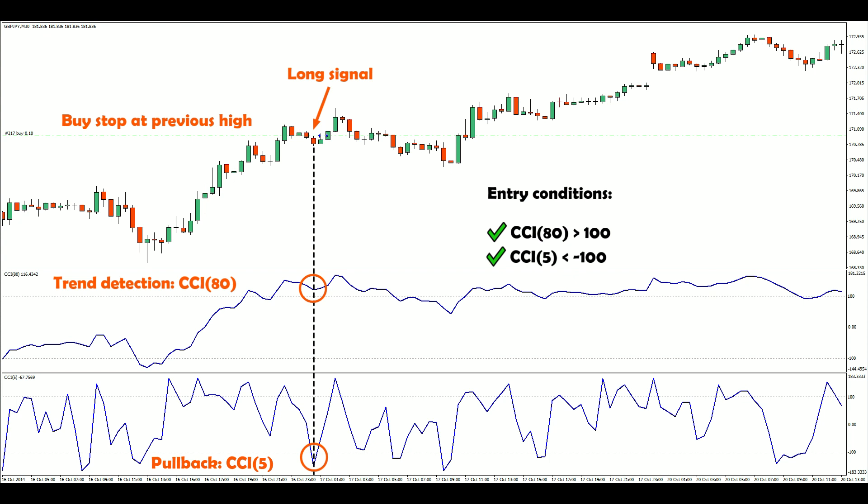Entry conditions will be symmetrical on the short side because it's very difficult to predict market bias. For trade management, I'll use a 200-pip stop-loss and trailing stop. Most successful trend strategies do not use much management — they simply let the trend run until it reverses.